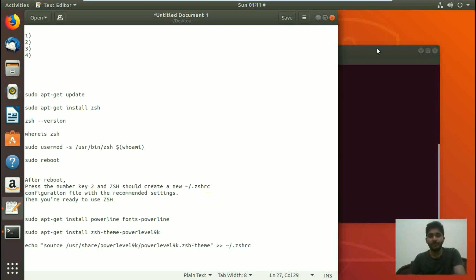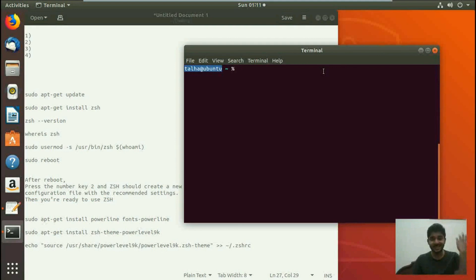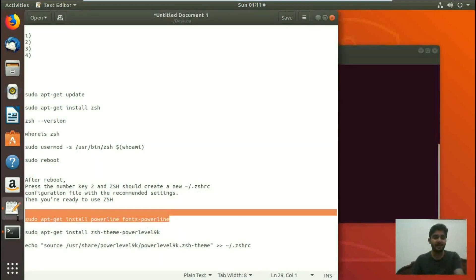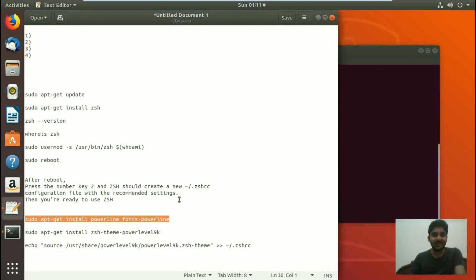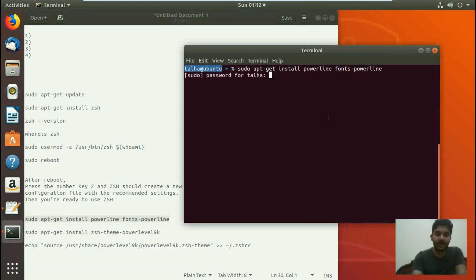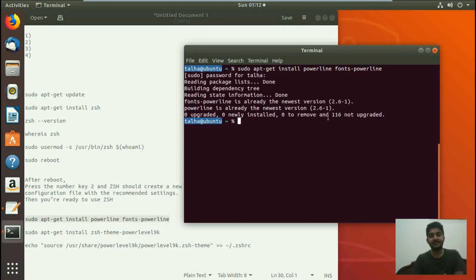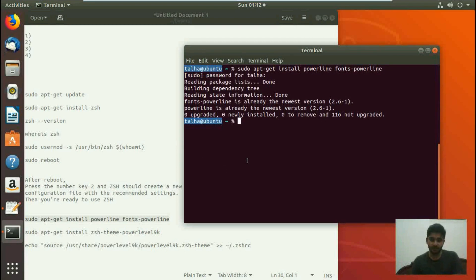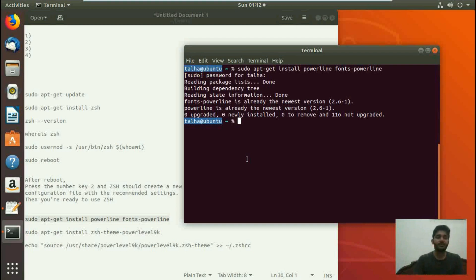Now that ZSH is installed, we are going to install the powerline font with the command sudo apt-get install fonts-powerline. We come to the terminal, paste it, hit enter. It asks for the password, we enter it, and it starts to install the font. The newest version installed is 2.6-1. It took less time because I already have it installed, but it might take a bit longer for you.